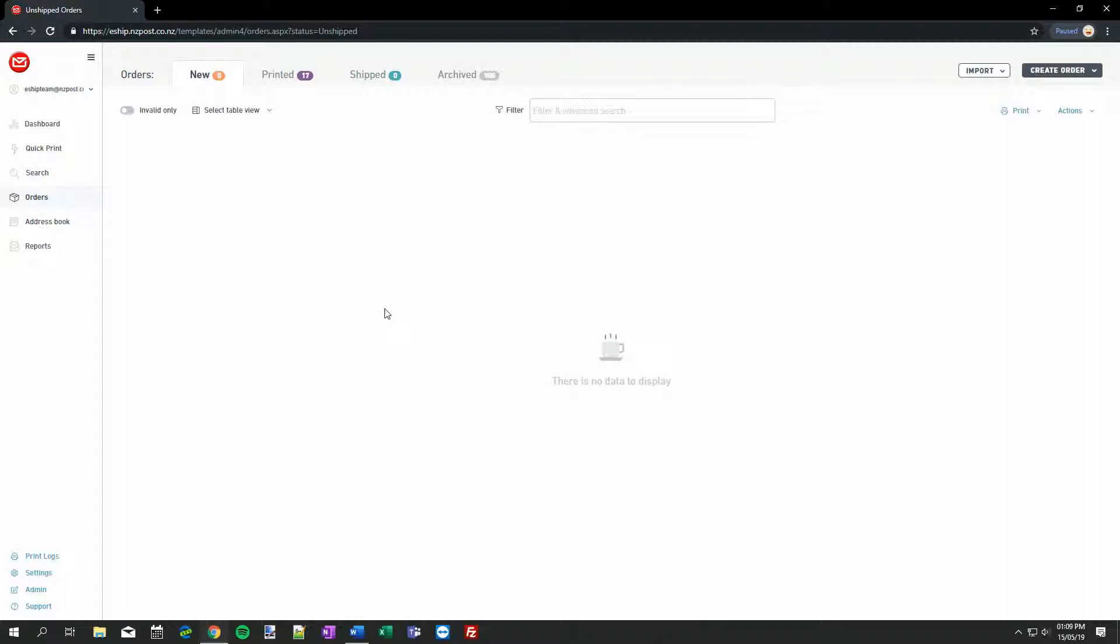The Print Client application is an app installed on your computer that controls which printers eShip will print to. The Print Client is linked to your unique eShip login, and you can only have one Print Client linked to a login at a time. No matter which device you are logged into eShip on, when you print a label, the job is sent to your linked print client and printed out via that computer.